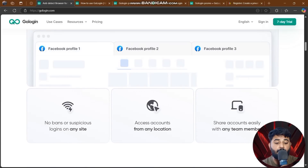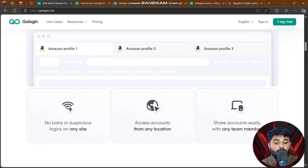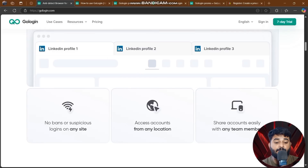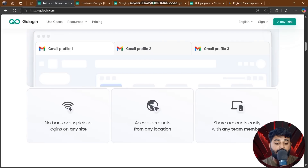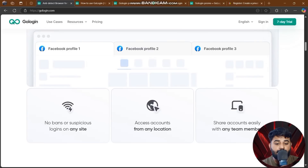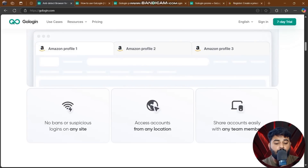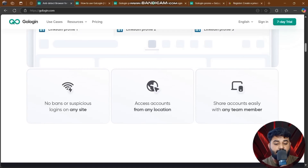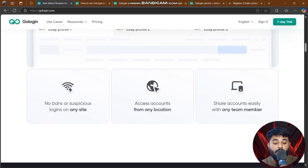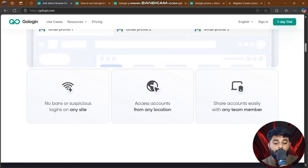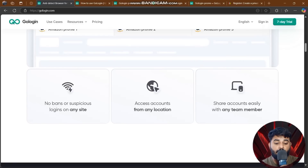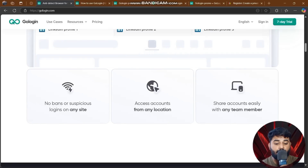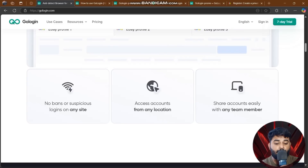GoLogin is a super fast anti-detect browser that gives you complete control over your online identity, making it perfect for crypto users. You can stay anonymous on exchanges and apps, avoid tracking, bypass blocks, and manage multiple accounts easily.